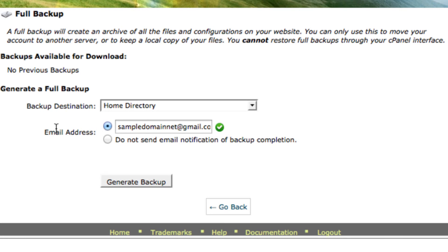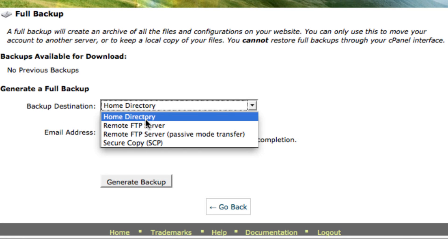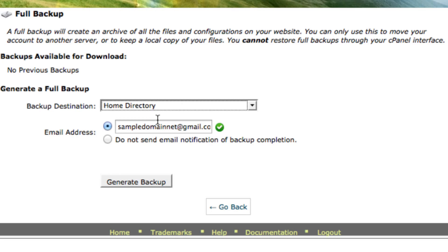For the backup destination, I'm going to select home directory. This will have our backup files saved onto our web server.